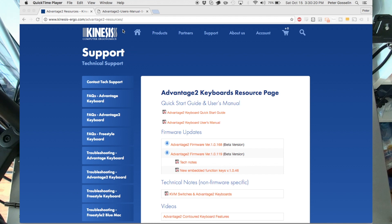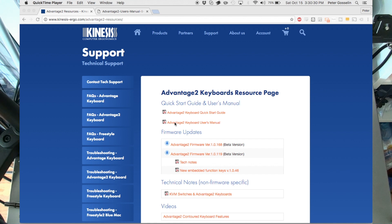Then you have to go to the Advantage 2 resources. Once you're there, you go down to Advantage 2 keyboard user manual.